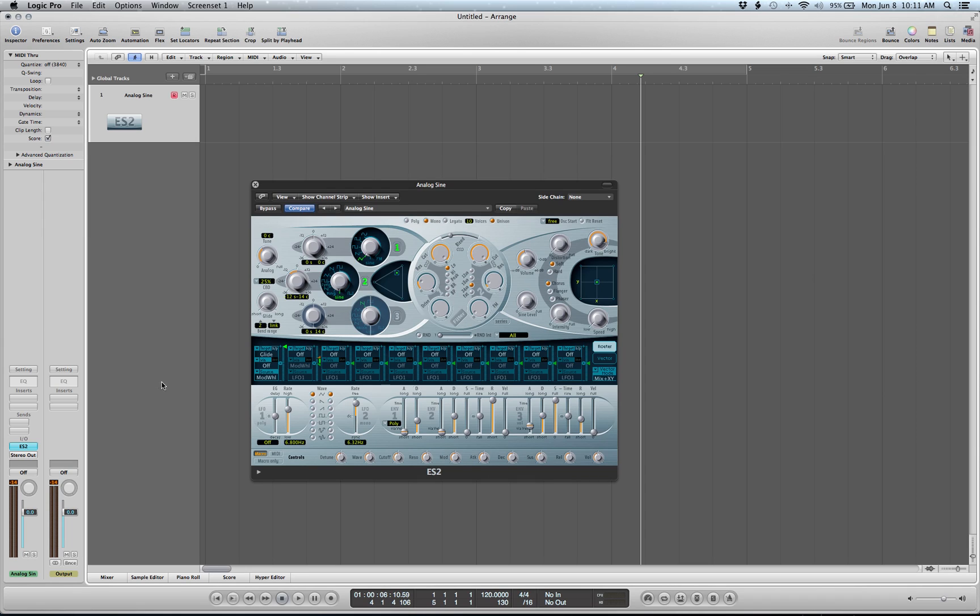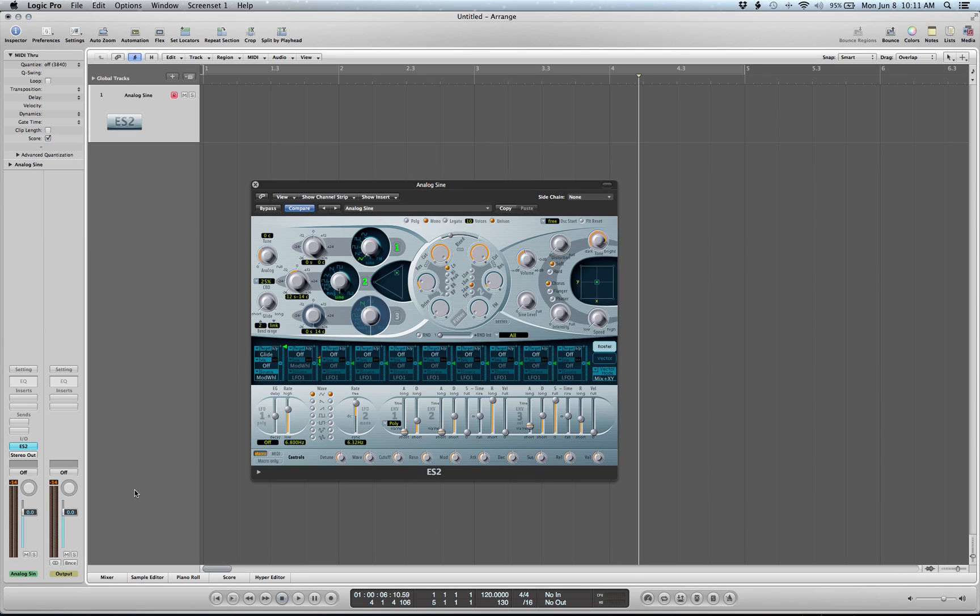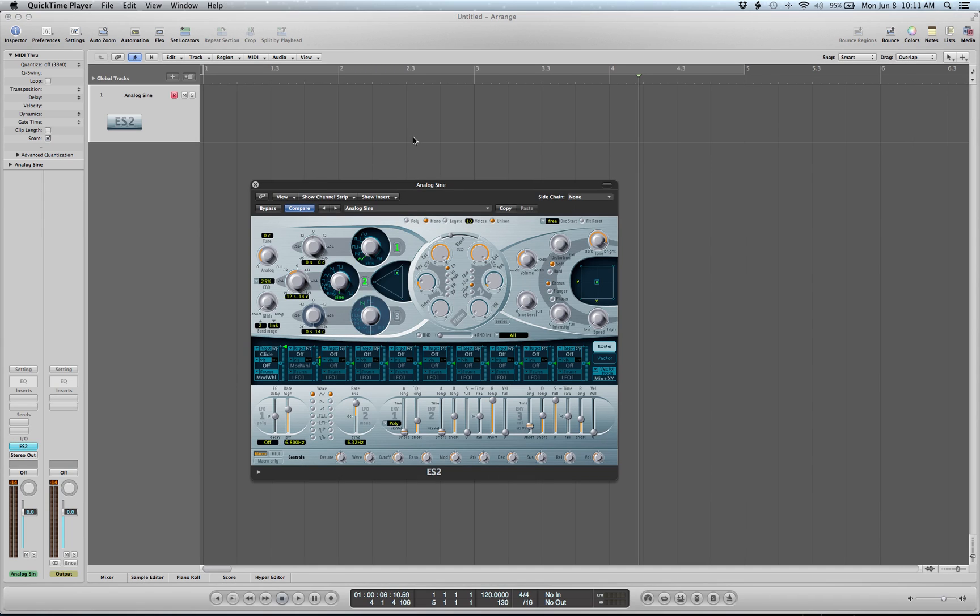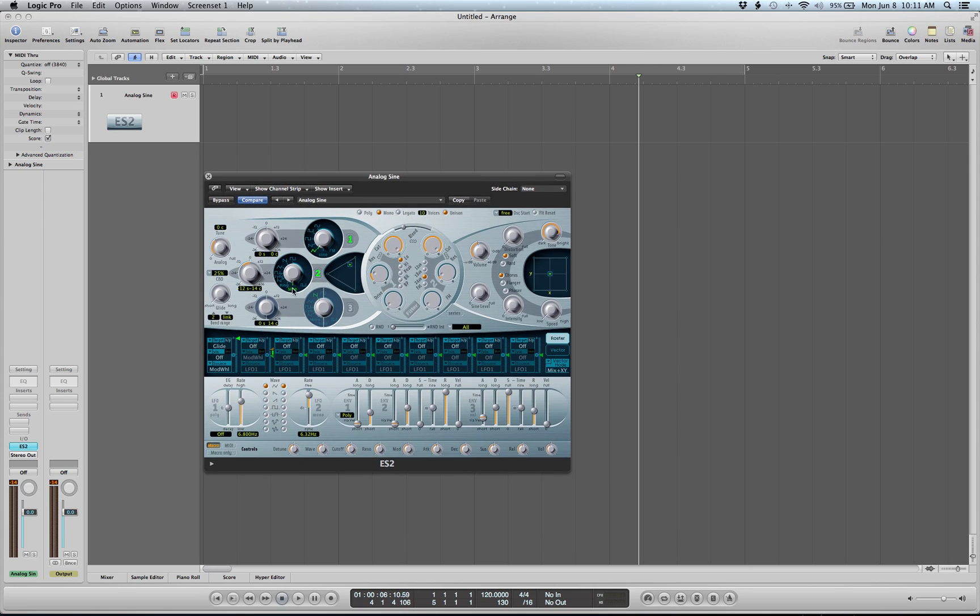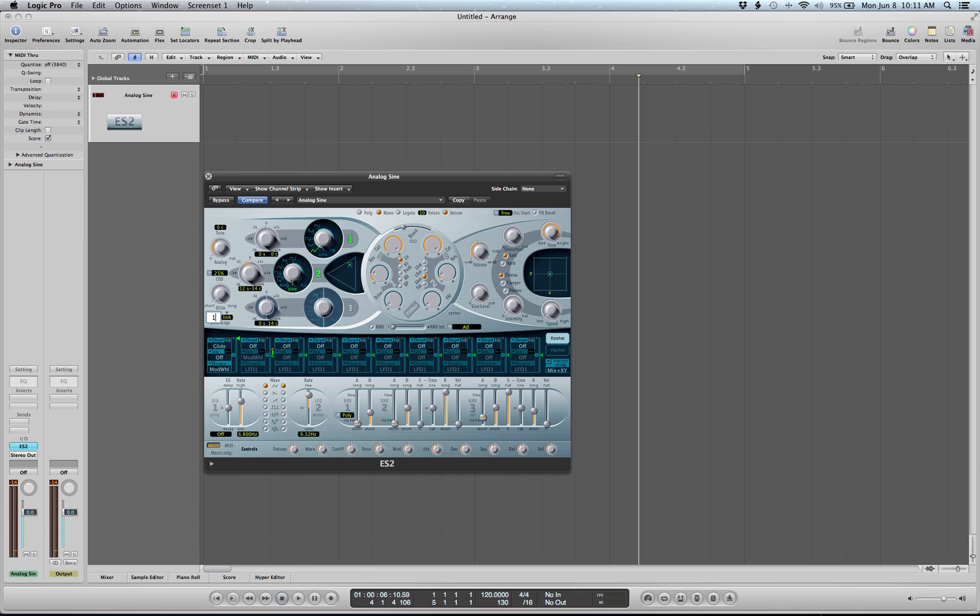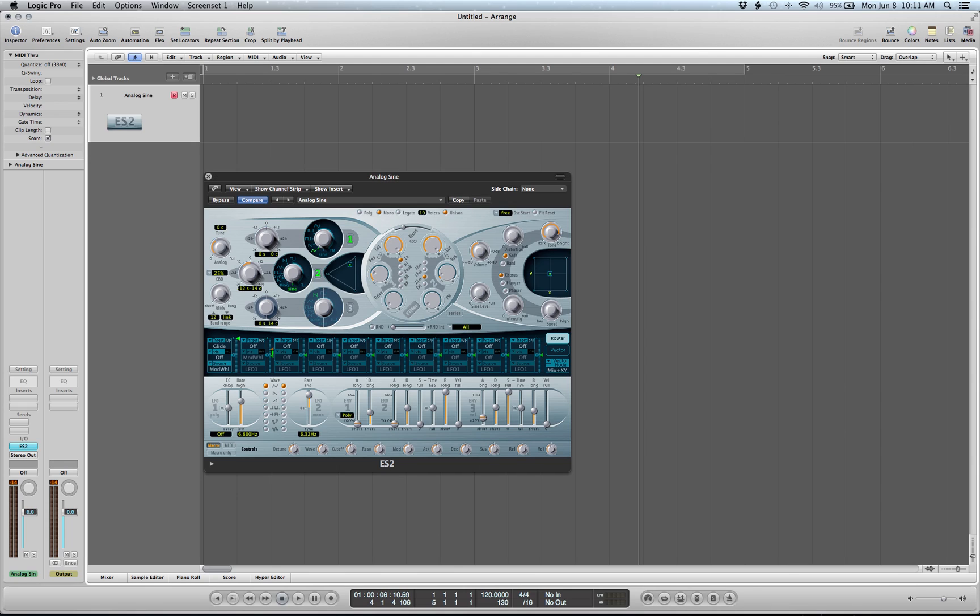Demonstration on how to control the pitch bend range of a synth and the glide speed. First, pitch bend: usually you have something called bend range. Right here, right now it's just two steps, so if you hold a note...